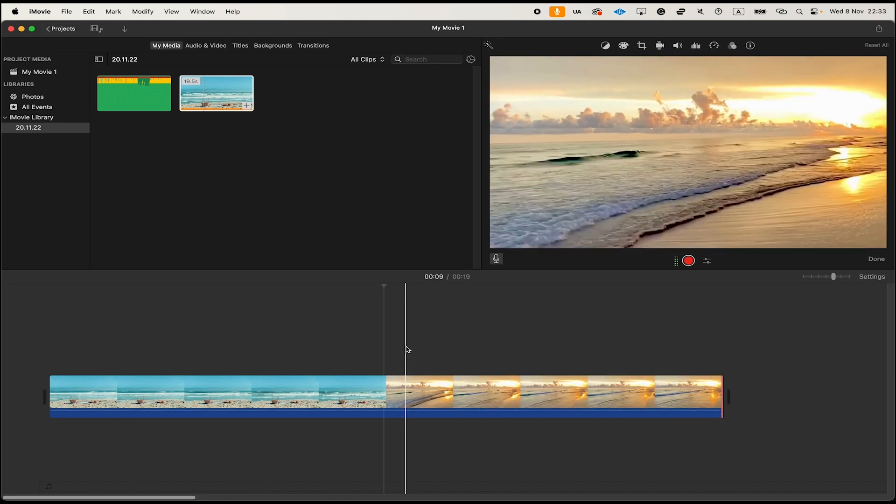And this is how you unsplit clips in iMovie. If you enjoyed this video make sure to smash the like button and subscribe for more iMovie tutorials.